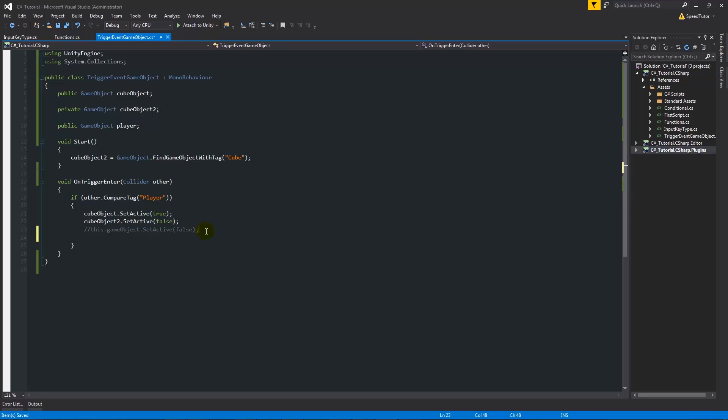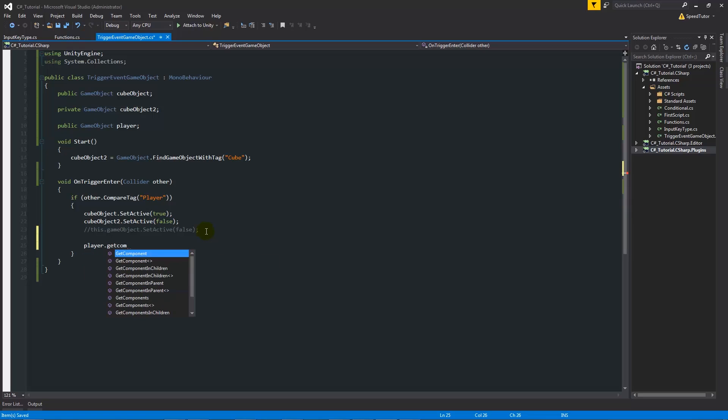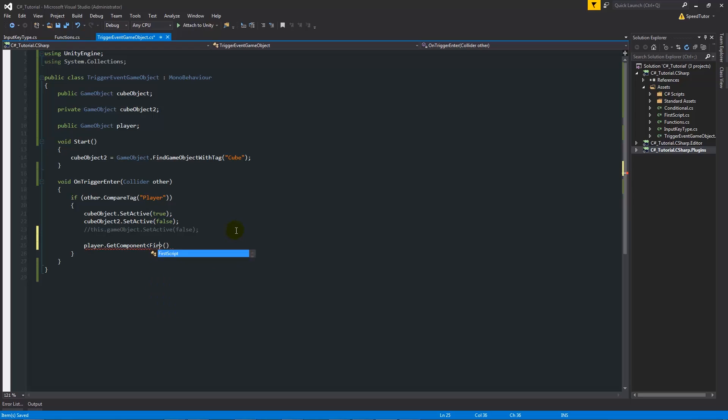I'll comment this line out so it doesn't deactivate the script before we get to it. Under here I'll say player.GetComponent, and then we will have two angled brackets then two brackets after there. What we want to say in this GetComponent is the actual script that we're going to be looking for, so we're looking for FirstScript and it already knows that that's alive in our game.